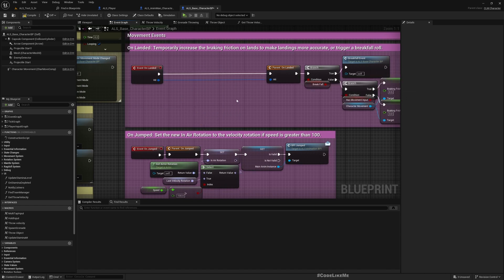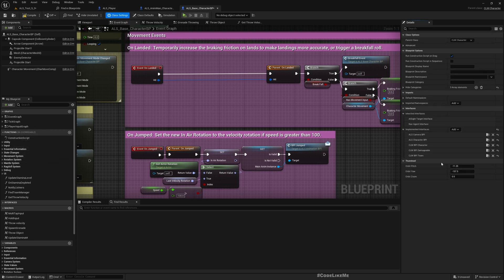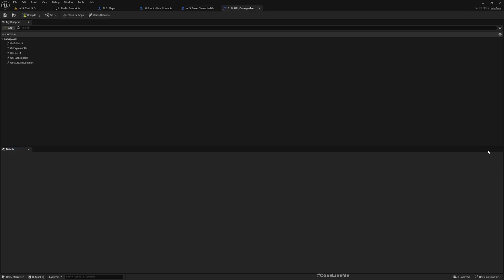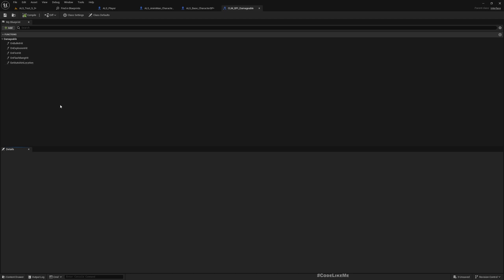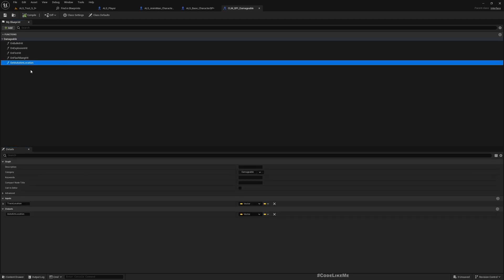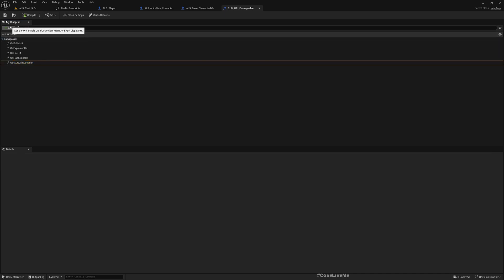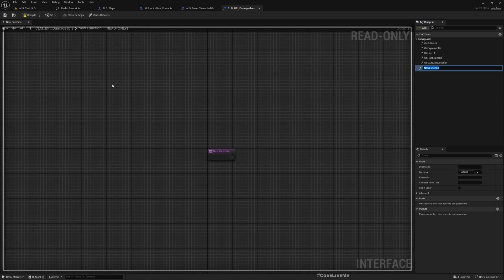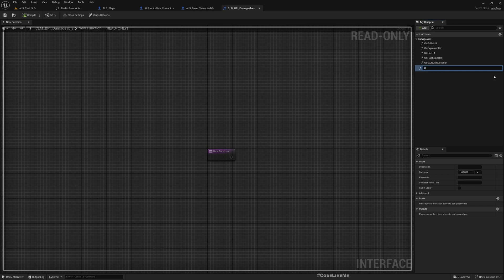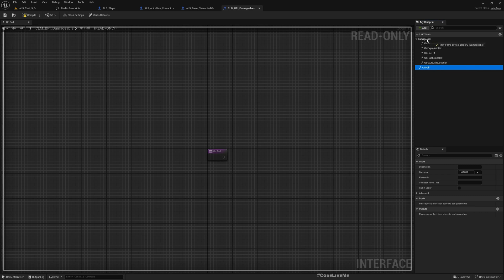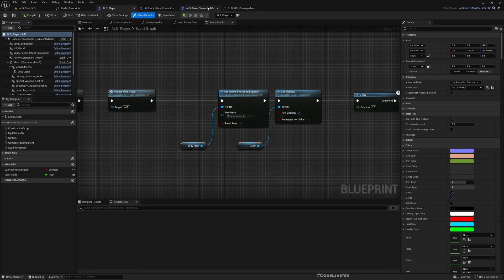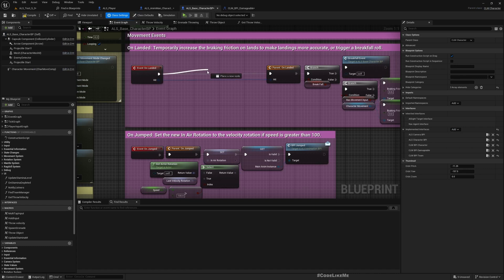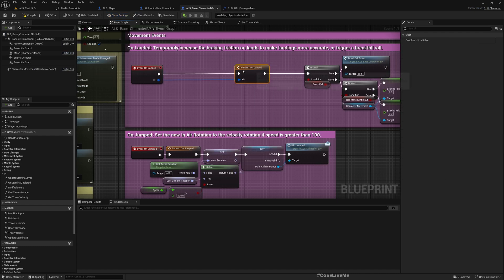Now that we know this event is called every time the character lands, let me remove that. We have implemented all our damage in the BPI_Damageable interface. Here you see On Bulleted, On Fire Heat, On Explosion Heat, On Flash Panic. I'll add another function and call it On Fall.